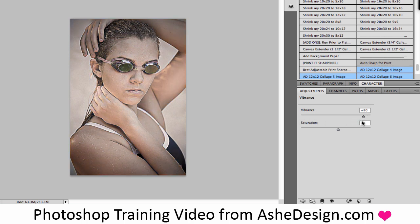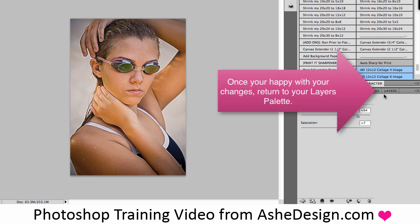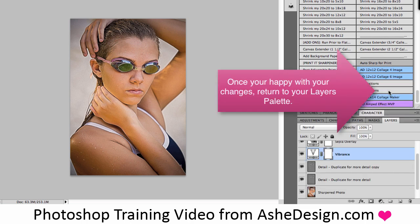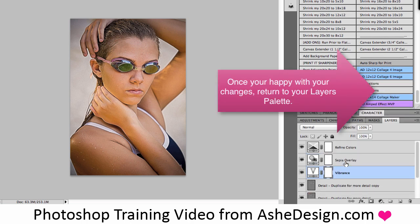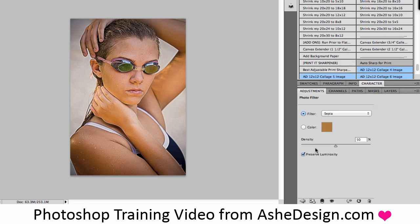Once I'm happy with how my image looks, I'll just go back to my Layers palette, choose another layer, double click on the icon, and again adjust the sliders as needed.